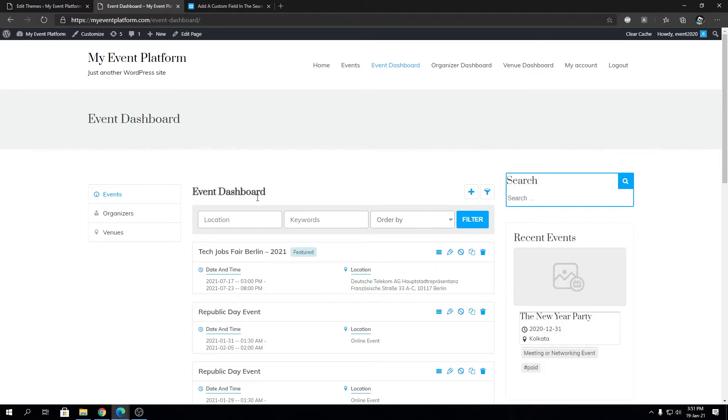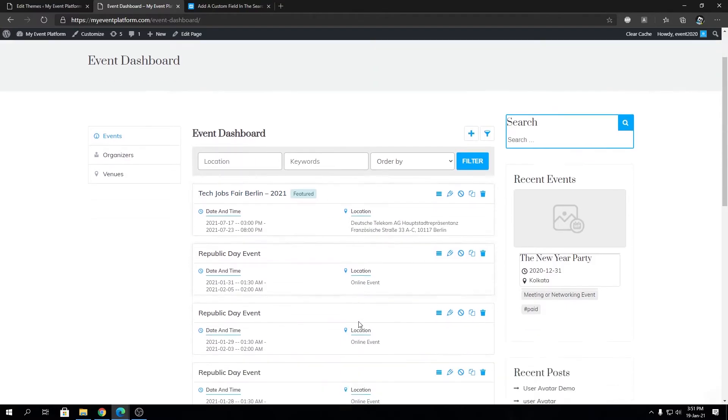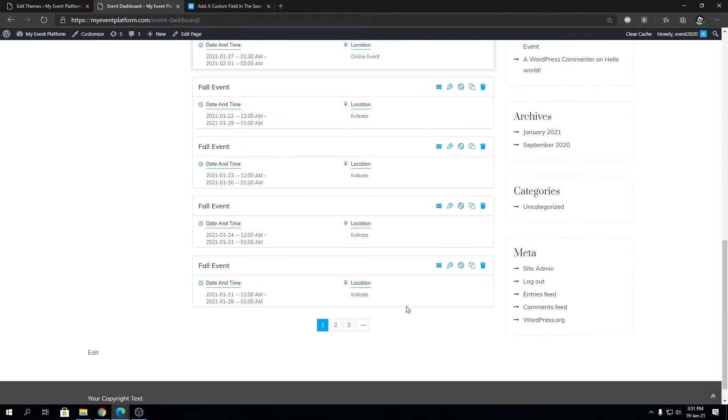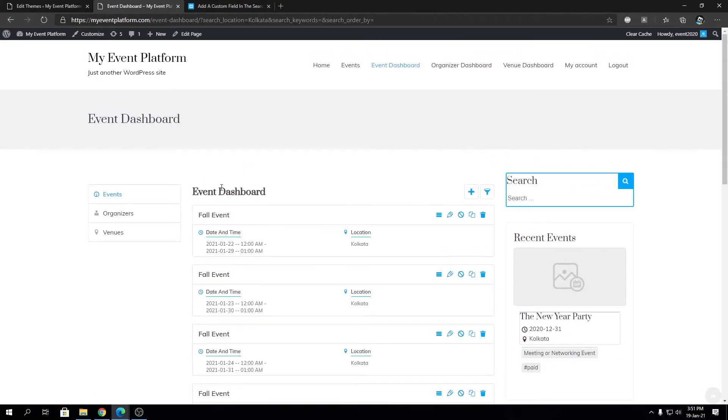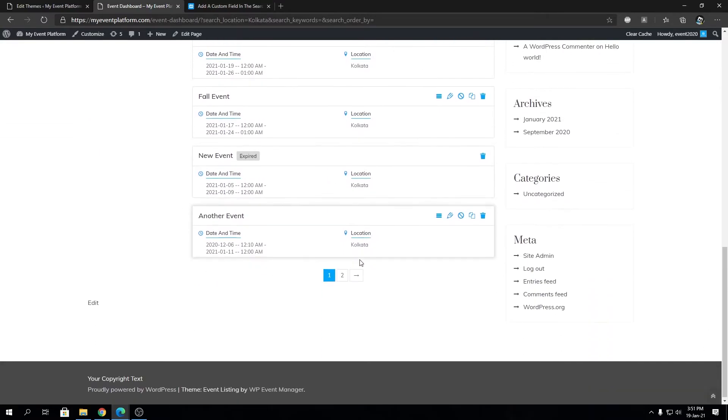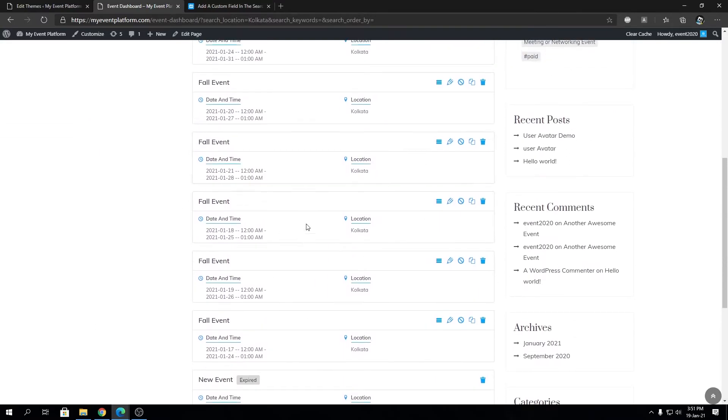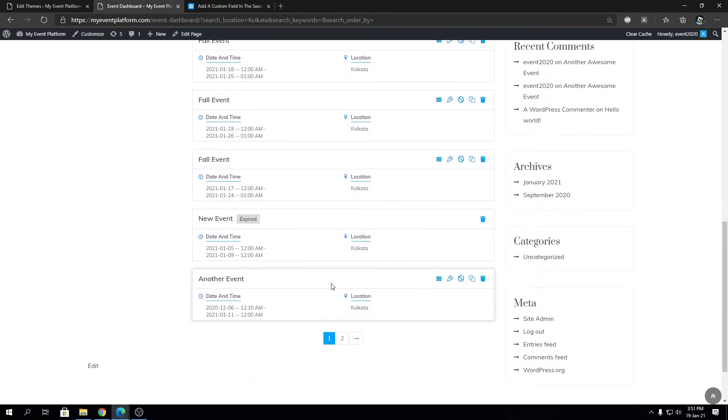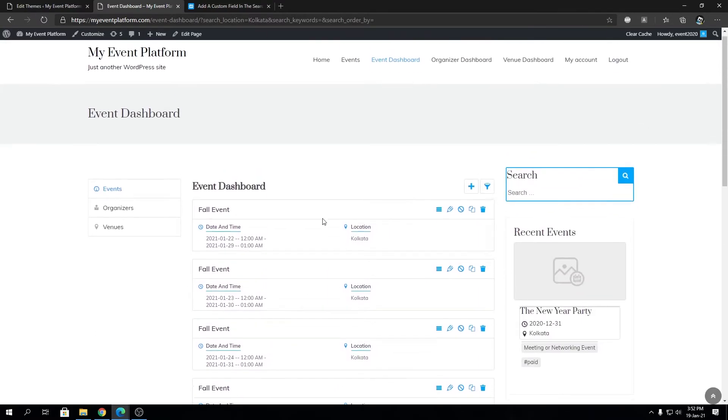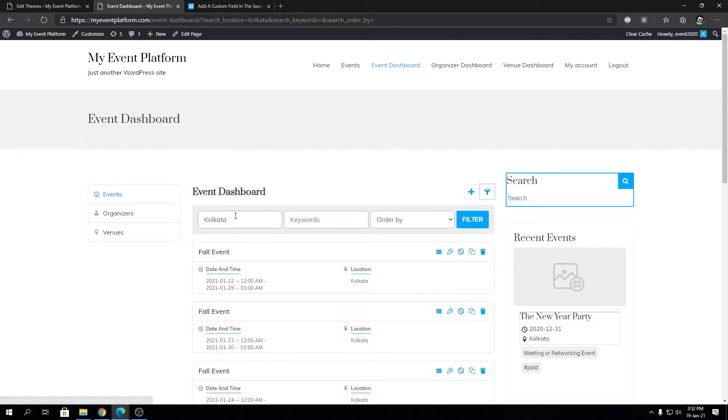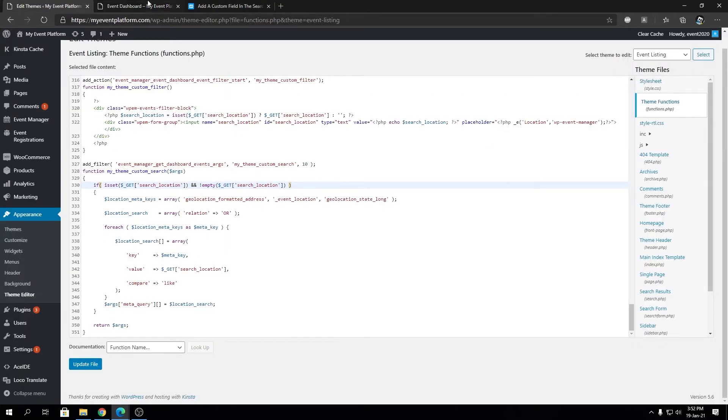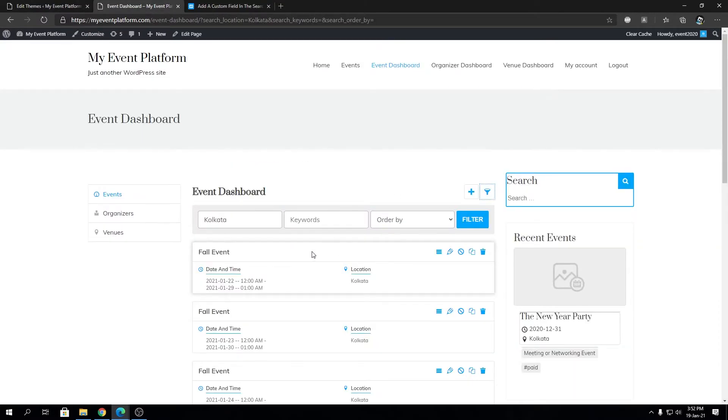Let's take a look at how it works. Location will filter out the location for events. Let's type in Kolkata and it should theoretically bring out all the events that have location Kolkata in it. See, all of the events here are from Kolkata. That's how simple it is to get a location filter on your event dashboard.